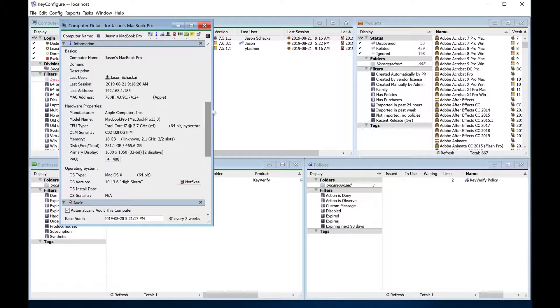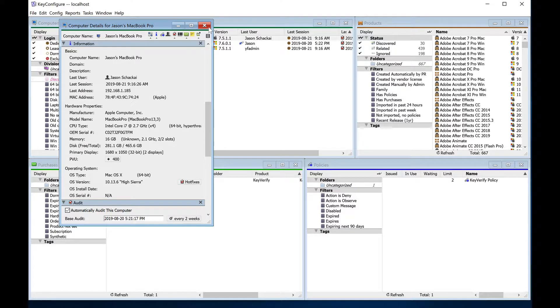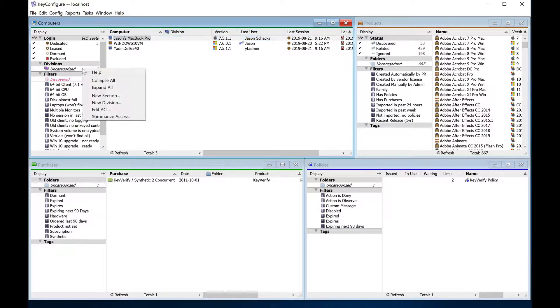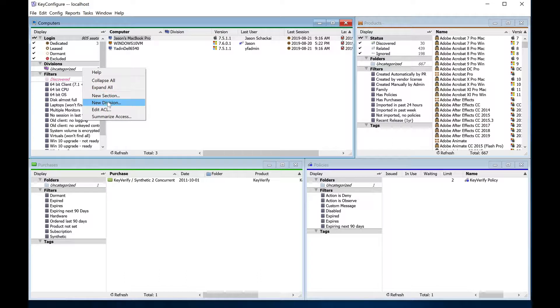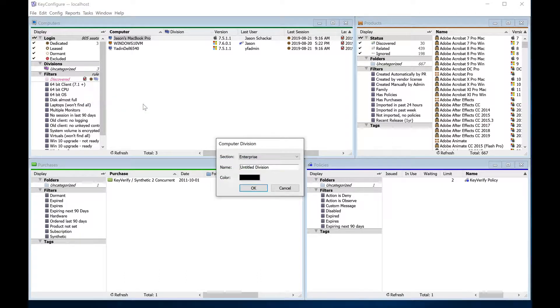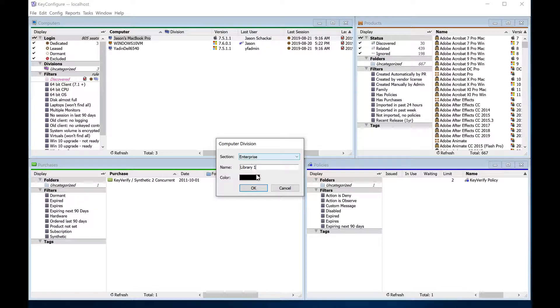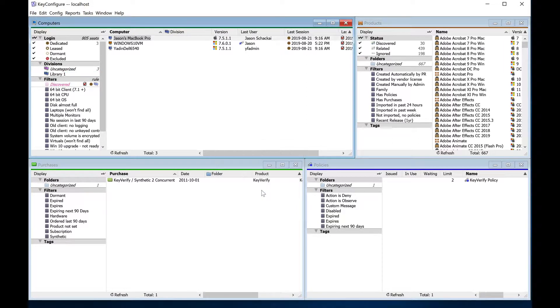As soon as you have more than a few computers listed, you'll want to organize them into divisions. Divisions are shown on the left, and at first you'll only see a single division named uncategorized. Divisions are used for organizing computers into meaningful groups, usually by location. In a university setting, for example, divisions often represent labs or classrooms. In a corporate setting, they might be used for departments or buildings.